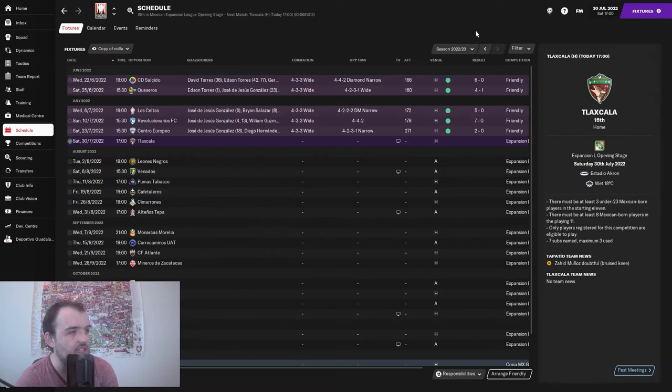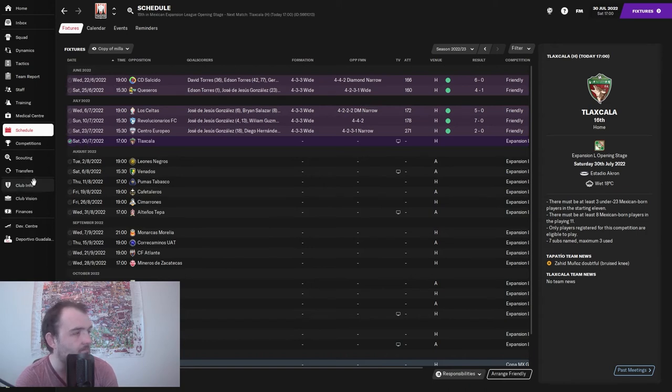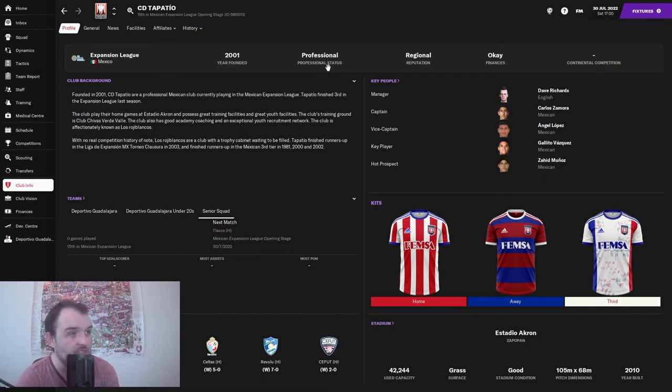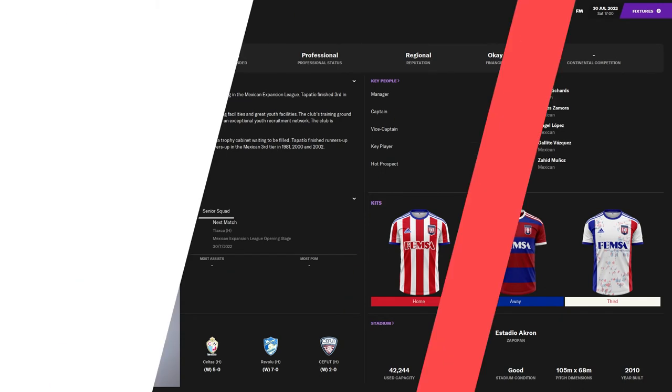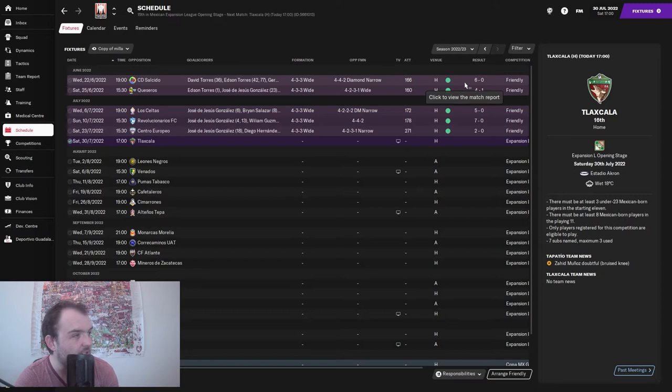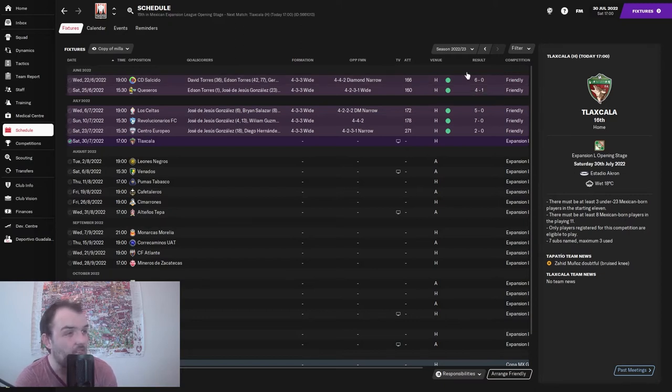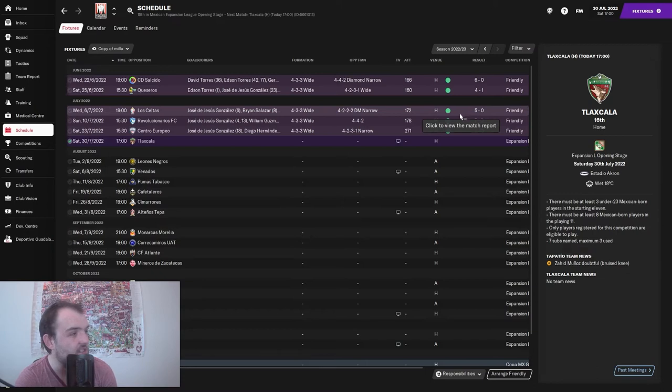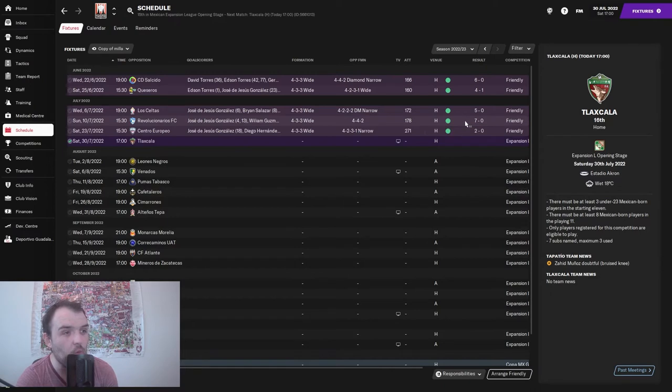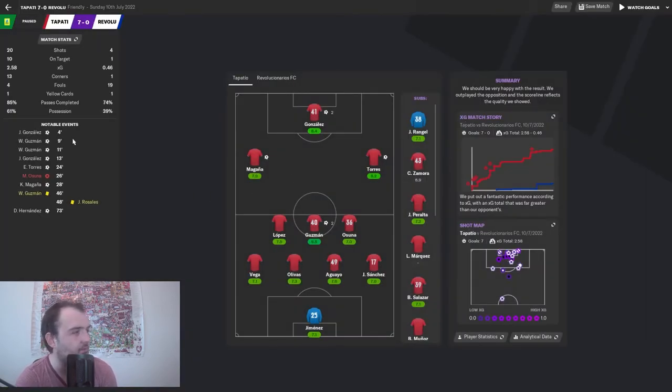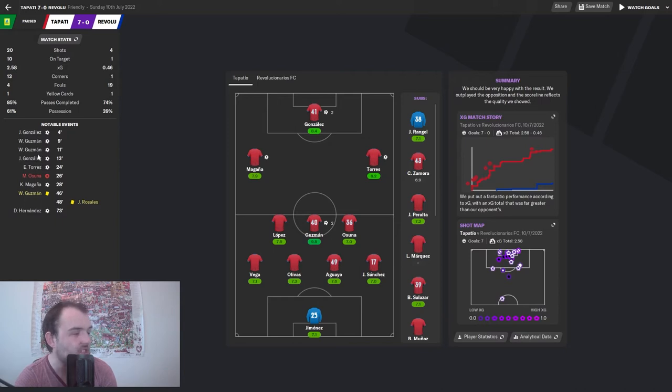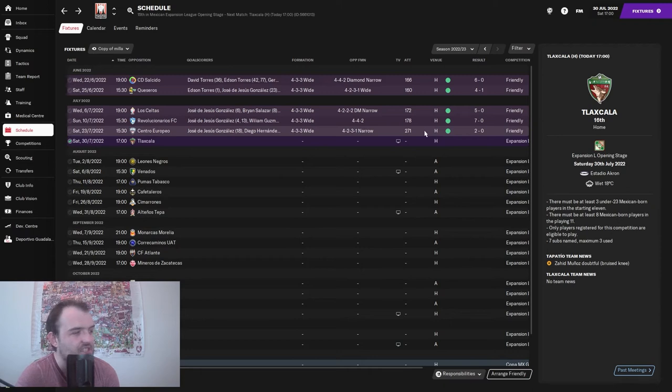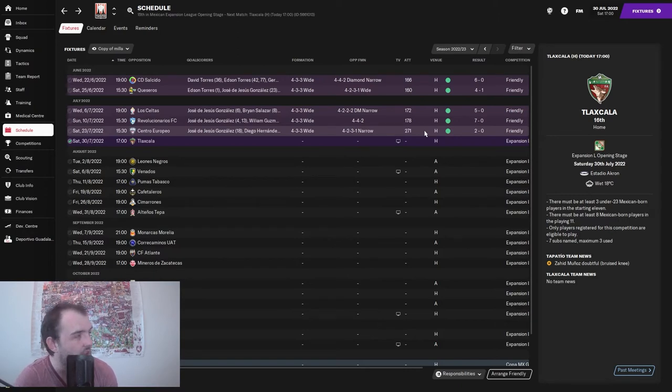The results in pre-season - we've only played against semi-professional teams and we are fully professional, so you would expect us to be doing well. We got a 6-0 win against CD Salcido, 4-1 against Cruceros, 5-0 against Los Ciervos, and 7-0 against Revolucioneros FC. It looks like there are a lot of goals in this team.